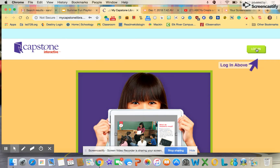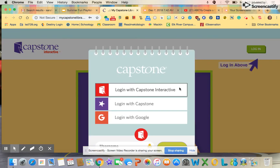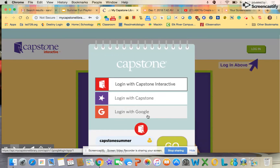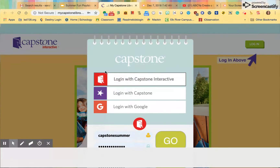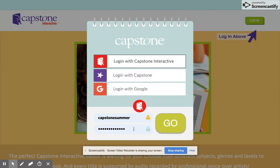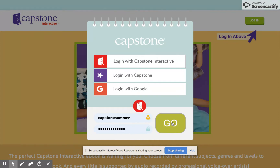Click login. Our username is Capstone Summer. I'm going to hit full screen here so I can get to the password. The password is Interactive19. Go ahead and type that in and hit go.